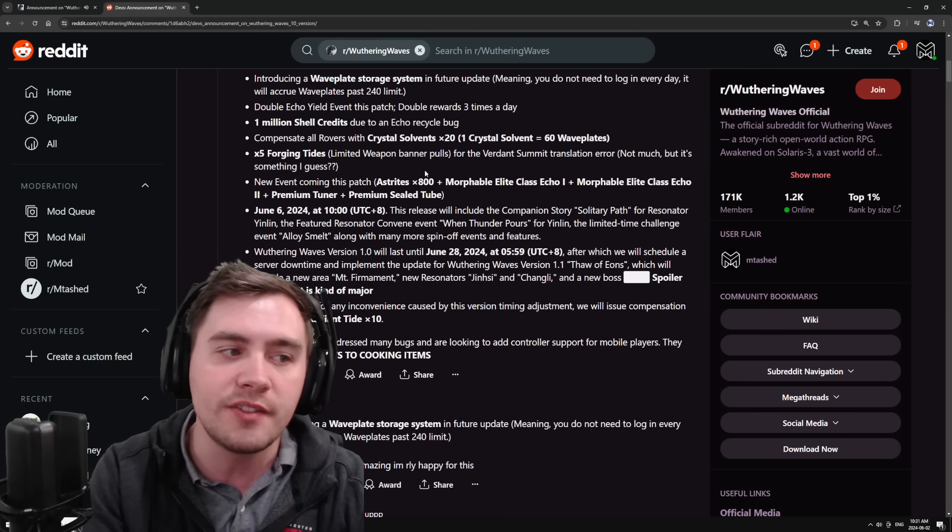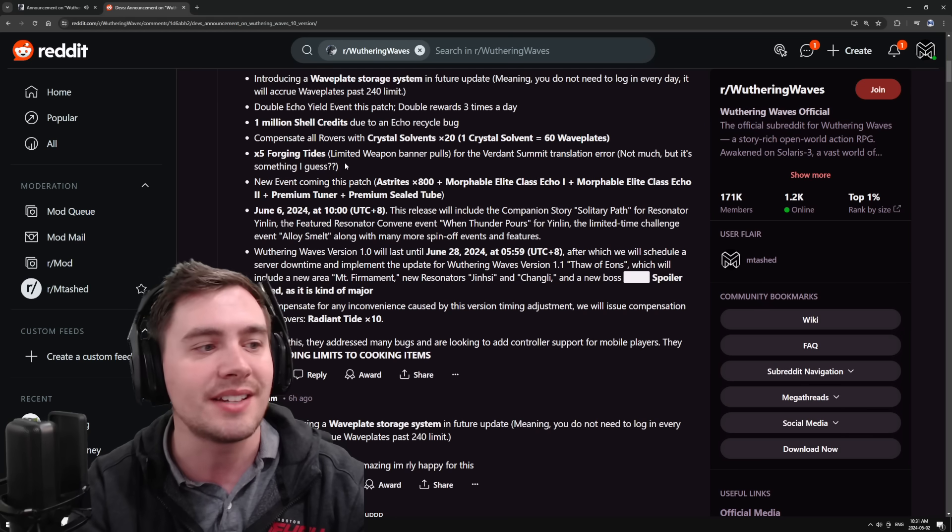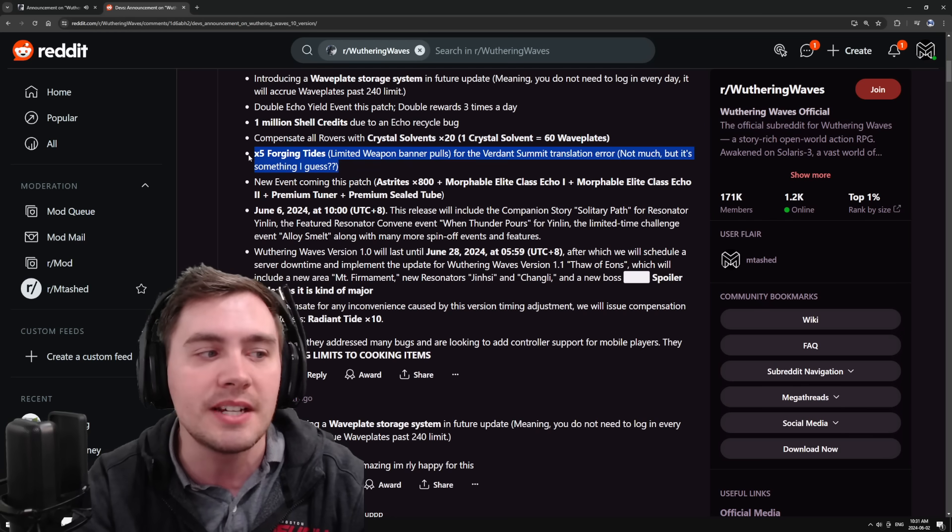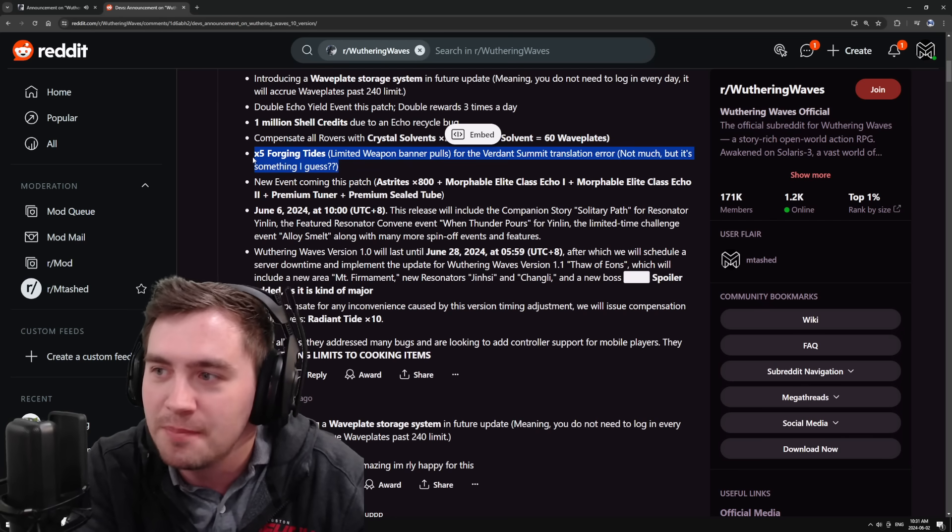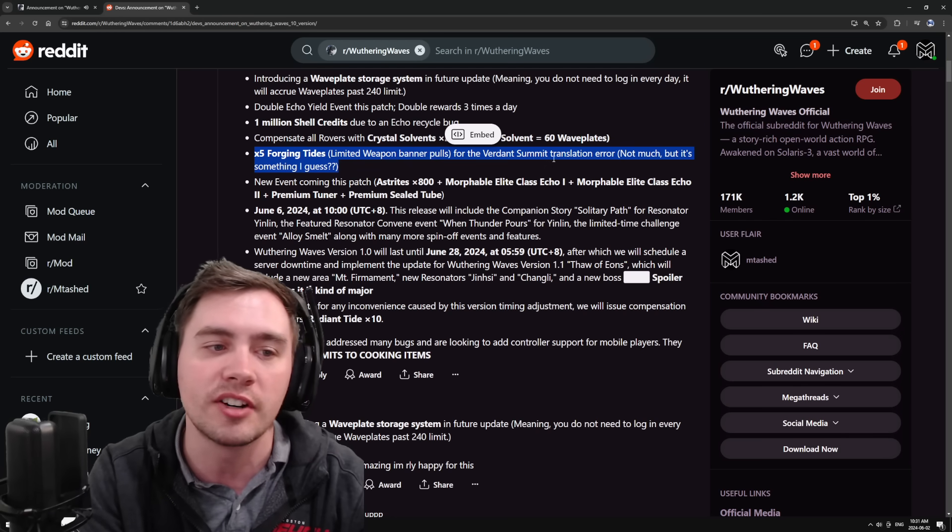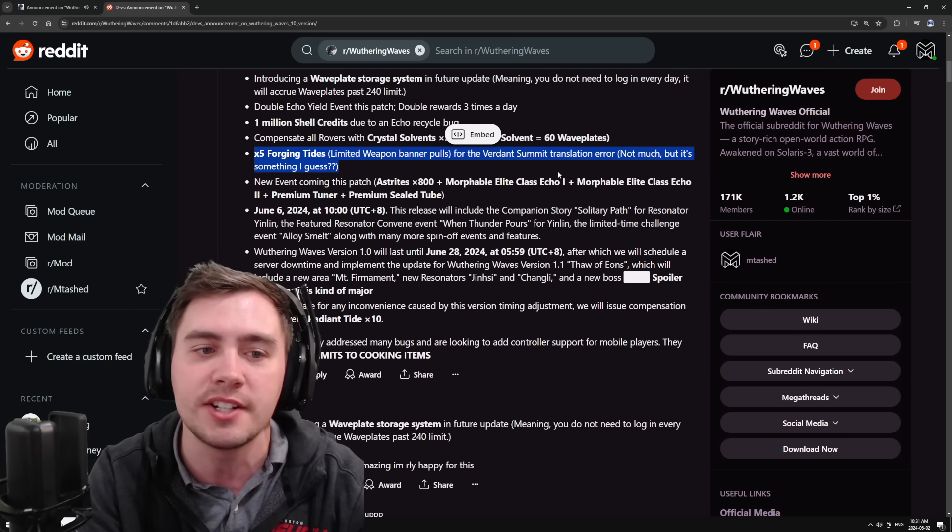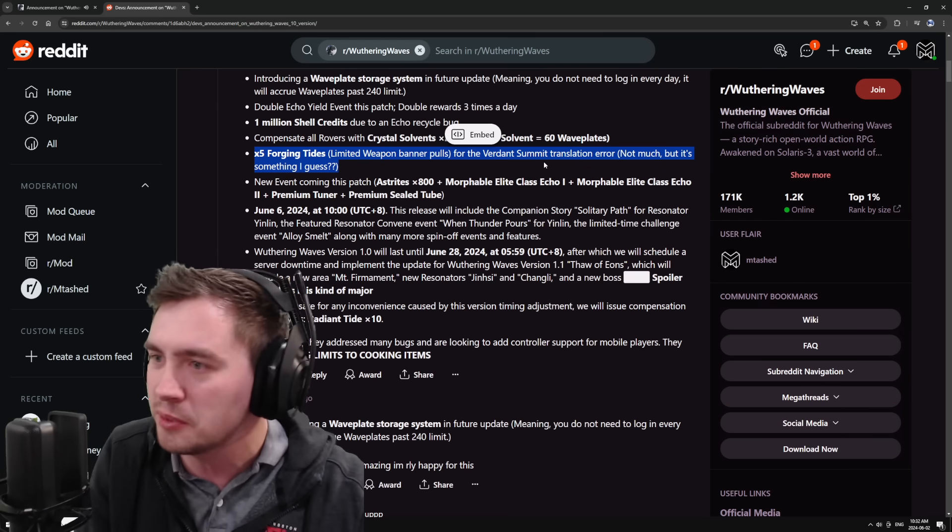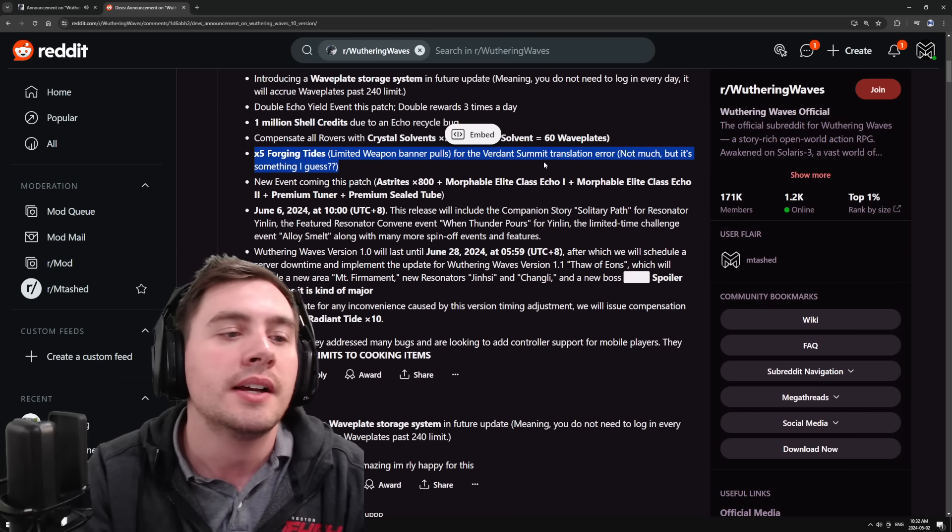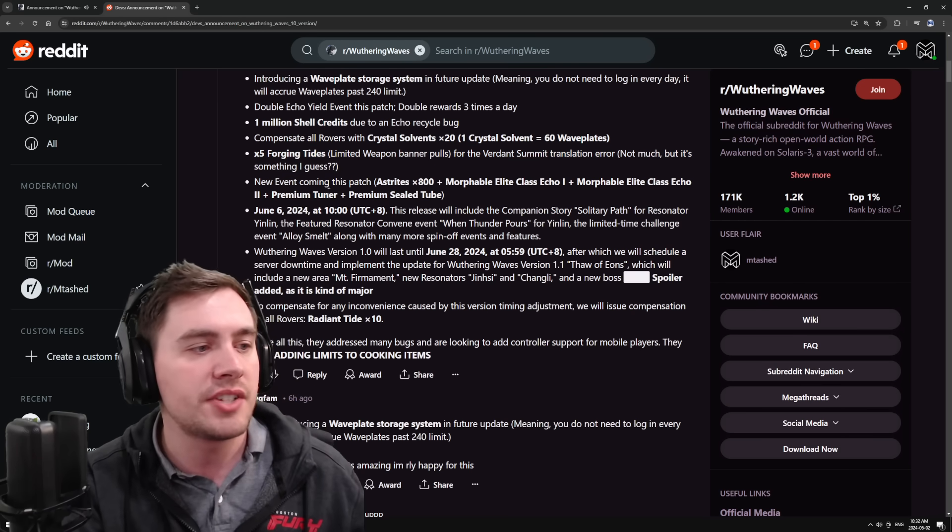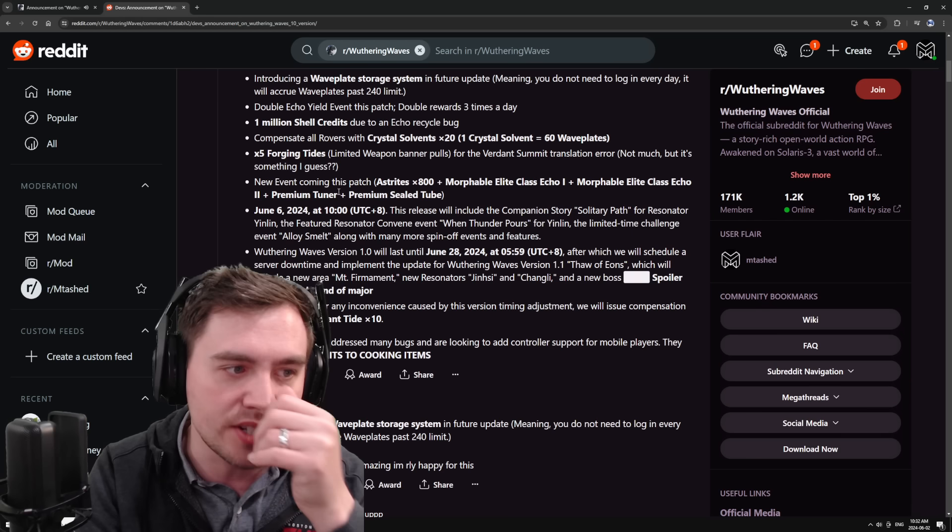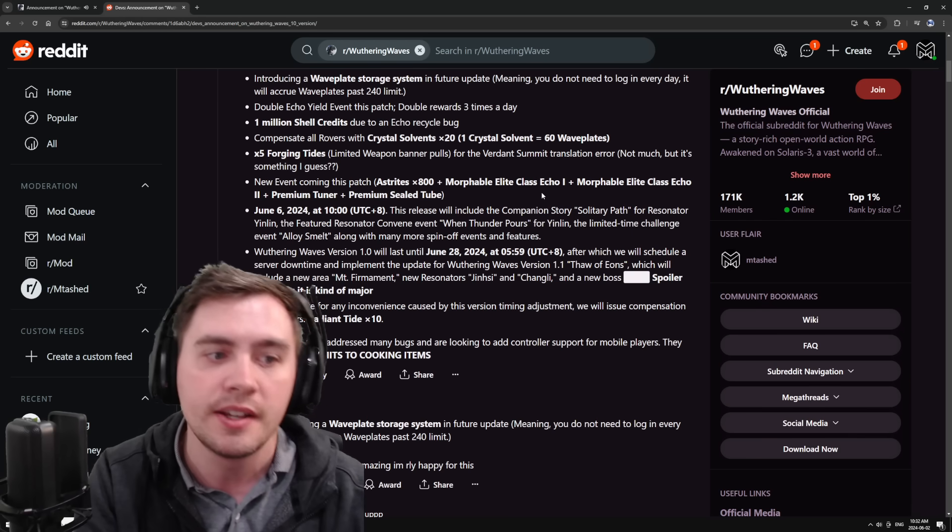They're gonna give out five weapon limited banner pulls. This isn't a crazy amount of pulls. It's just a five pull, and they're saying this is for the Verdant Summon translation. I wish it was a little bit more. I truly do wish it was a little bit more, but it is what it is. However, they're saying a new event is coming this patch with 800 asterite.